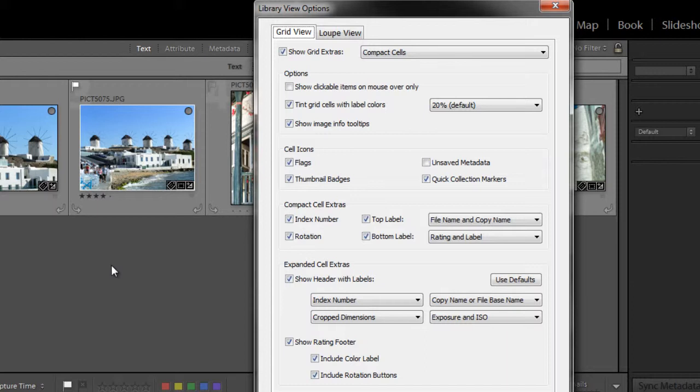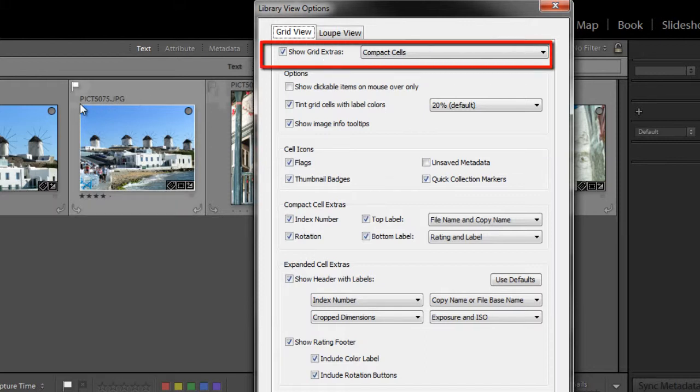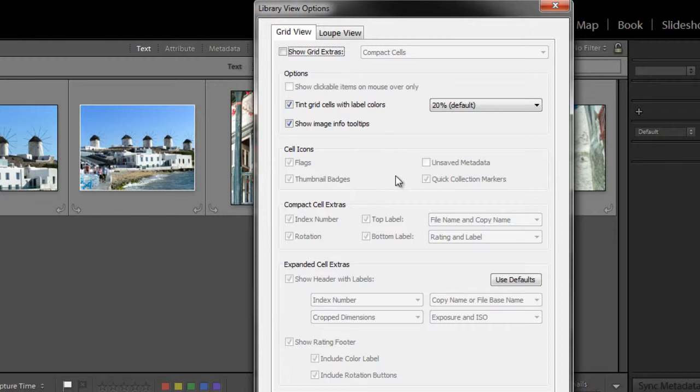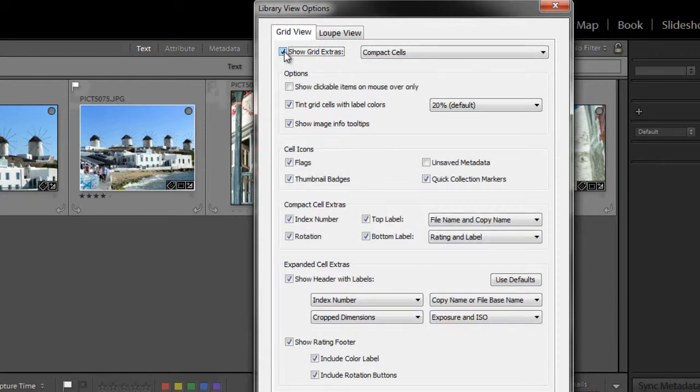The first one is show grid extras. The grid extras are what you see here, so when you have that checked, you will see them, and if you uncheck it, of course you won't see them. And you'll also notice that the various options are grayed out, so in order to make any changes to these, you do need to be in the show grid extras mode.